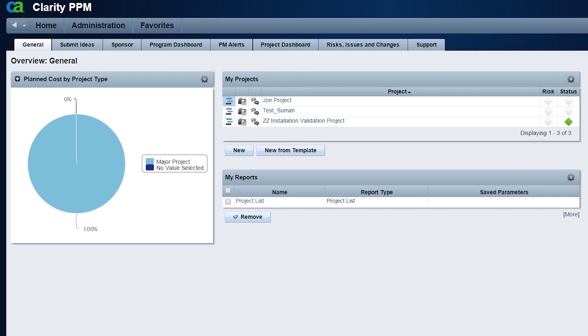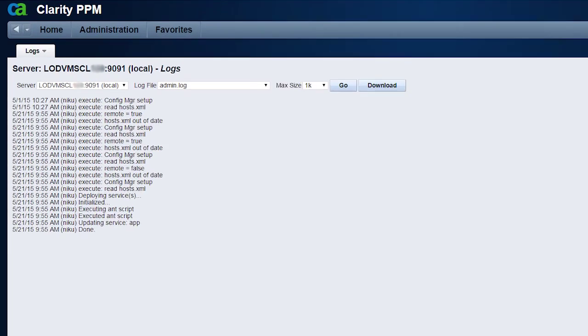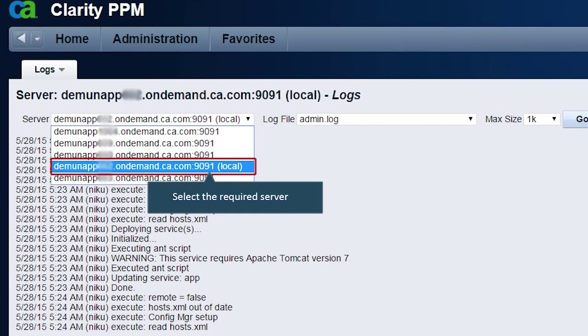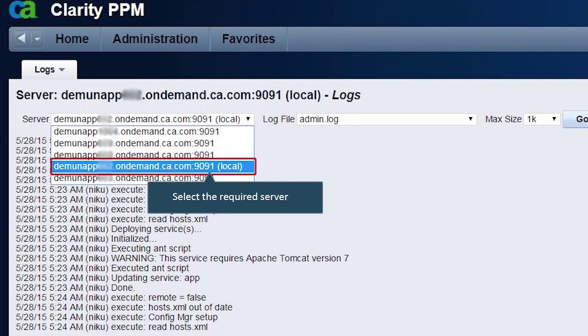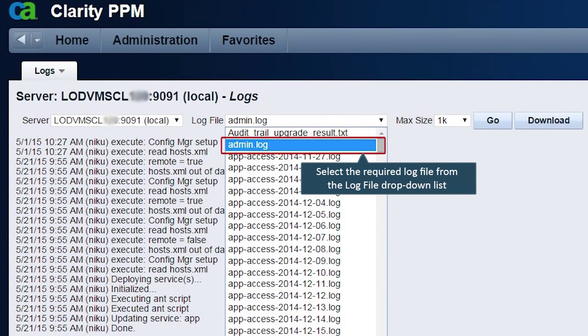Now he can access the security logs page. Dave selects the required server from the server drop-down list. If he is in a cluster environment then there will be more than one servers available in the drop-down list, provided the beacon service is running in all the servers. Then Dave selects the required log file from the respective drop-down list.